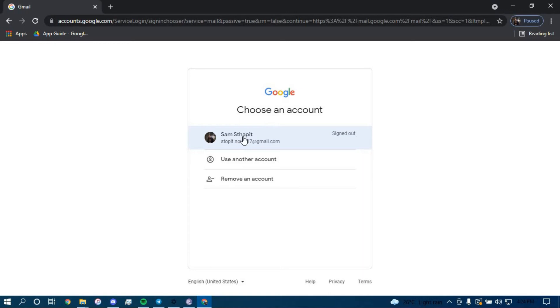Now once you land on this page, you can choose an email that you want to sign in with or you can just use another one by clicking in this option.